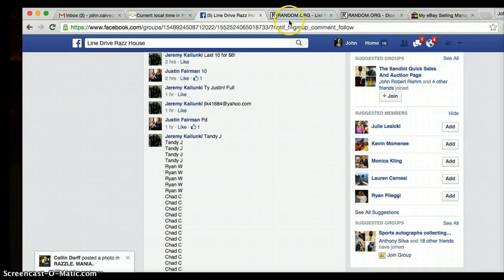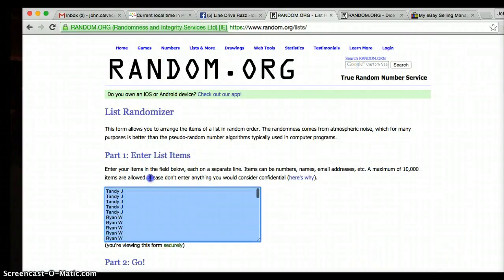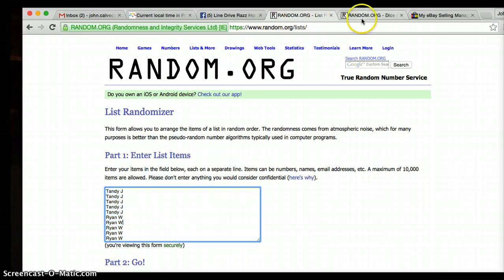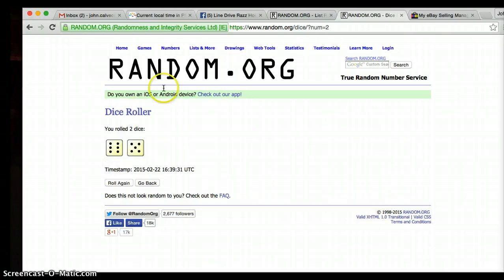Justin's on the bottom, Tandy's on top. We're gonna roll these two dice. It's got to be at least four. We're going 11.